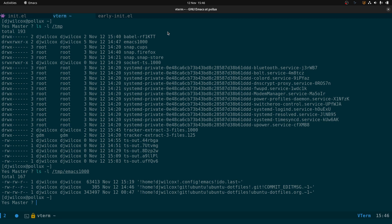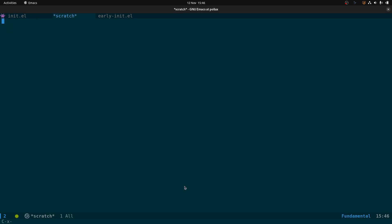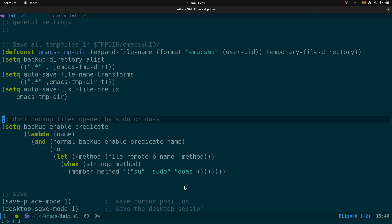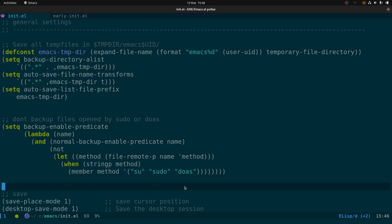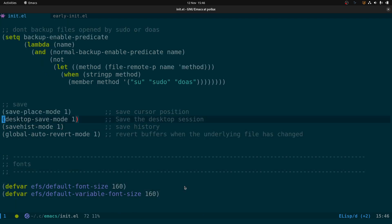That will keep all the temp files there, and whenever you reboot it clears out that directory. We also have a bit of code so that it doesn't back up files opened with sudo or doas. If you've opened a file owned by root, for security reasons this makes sure it doesn't get backed up.